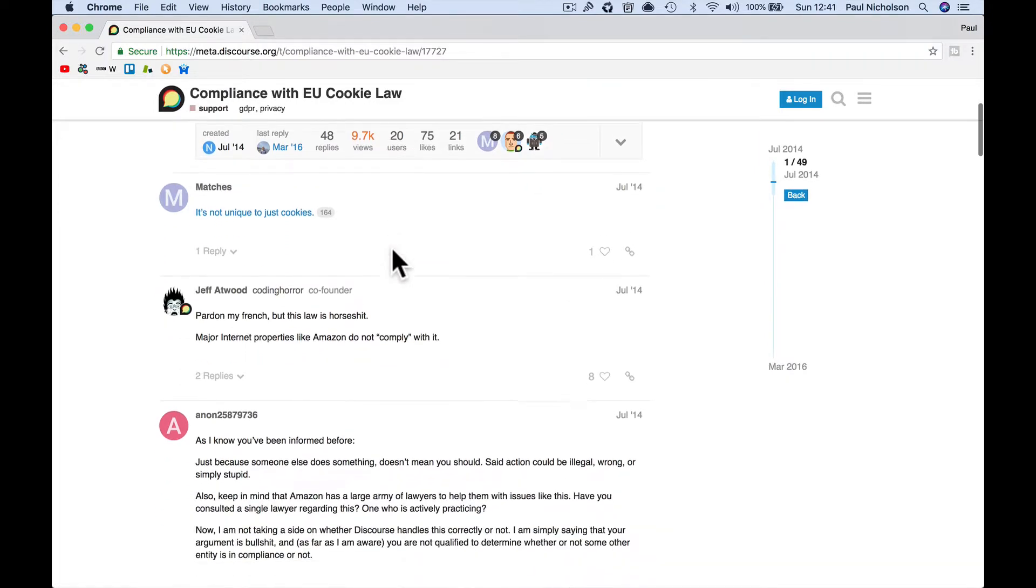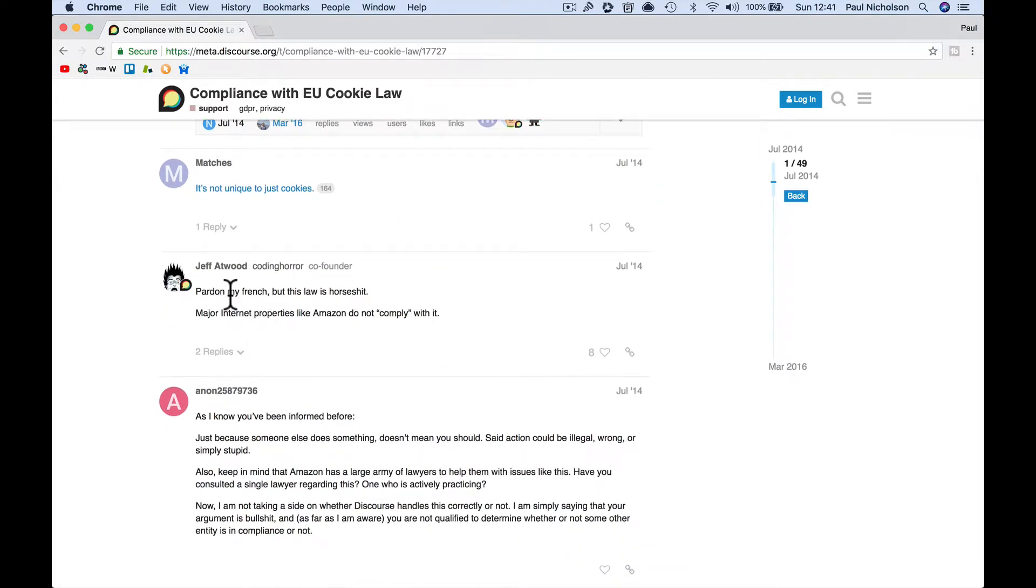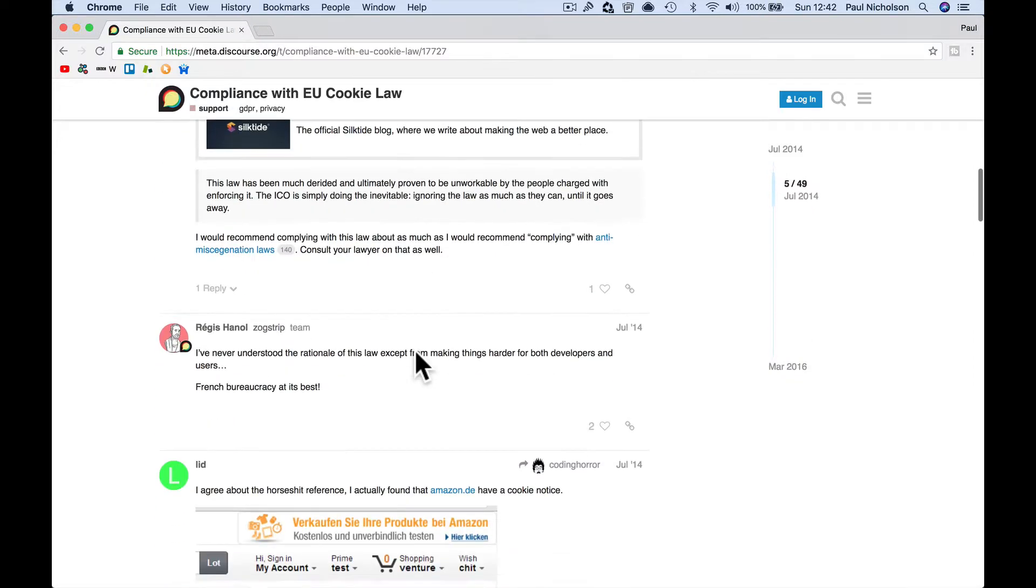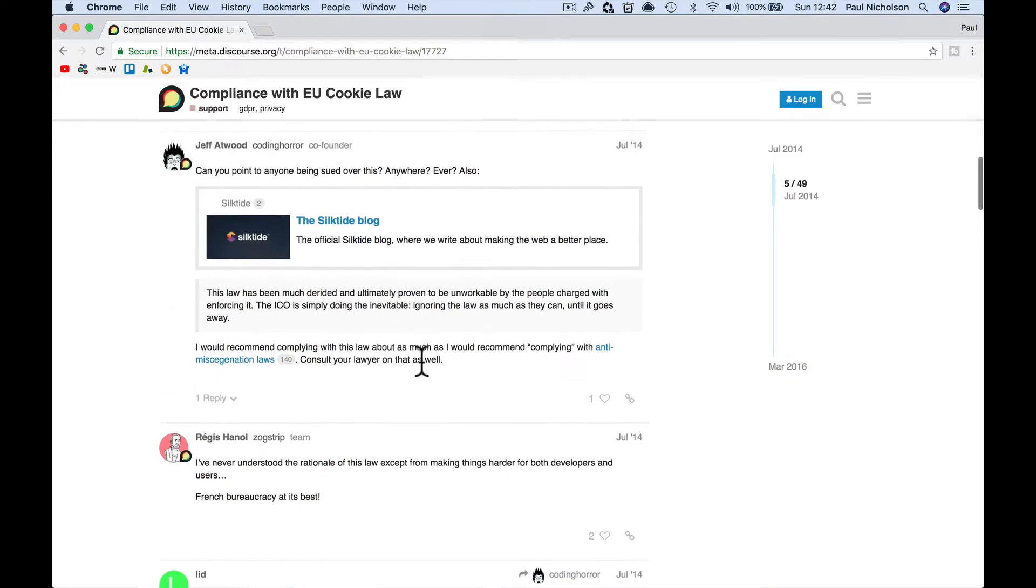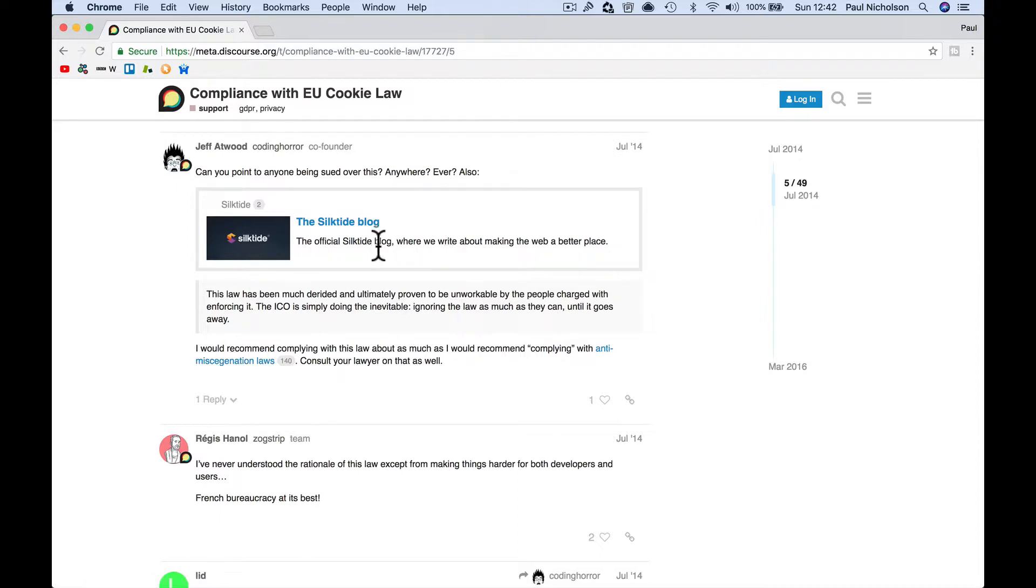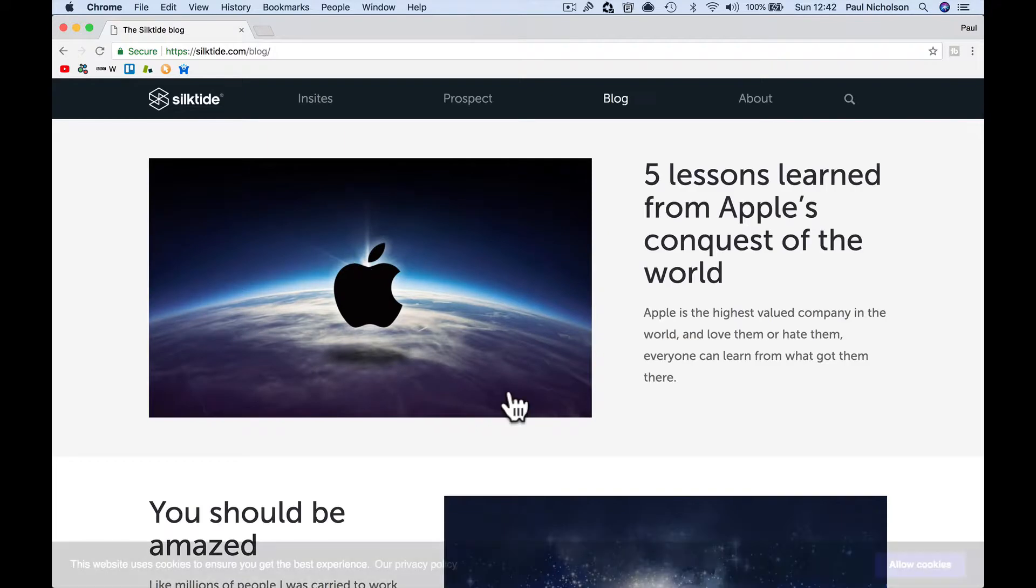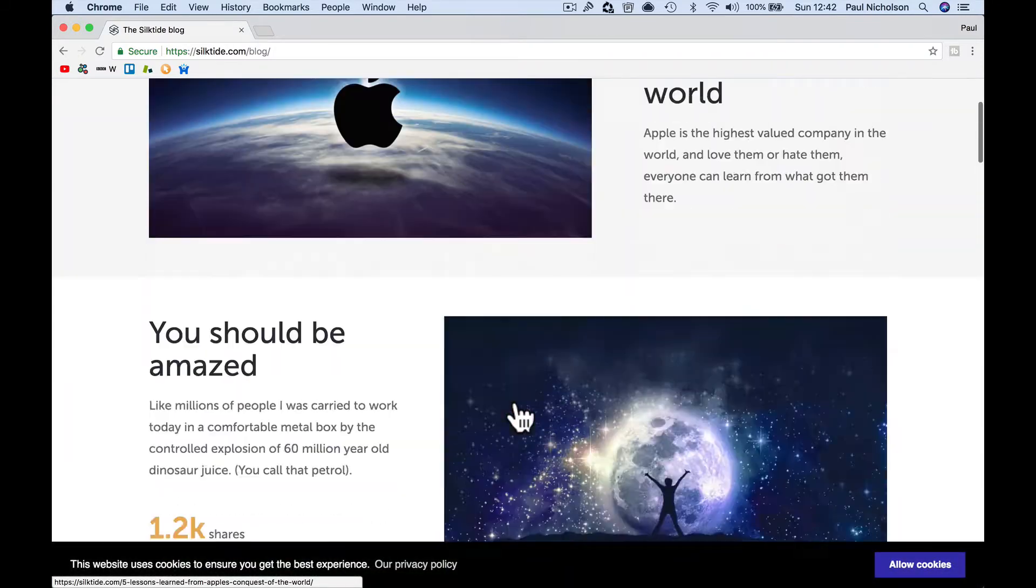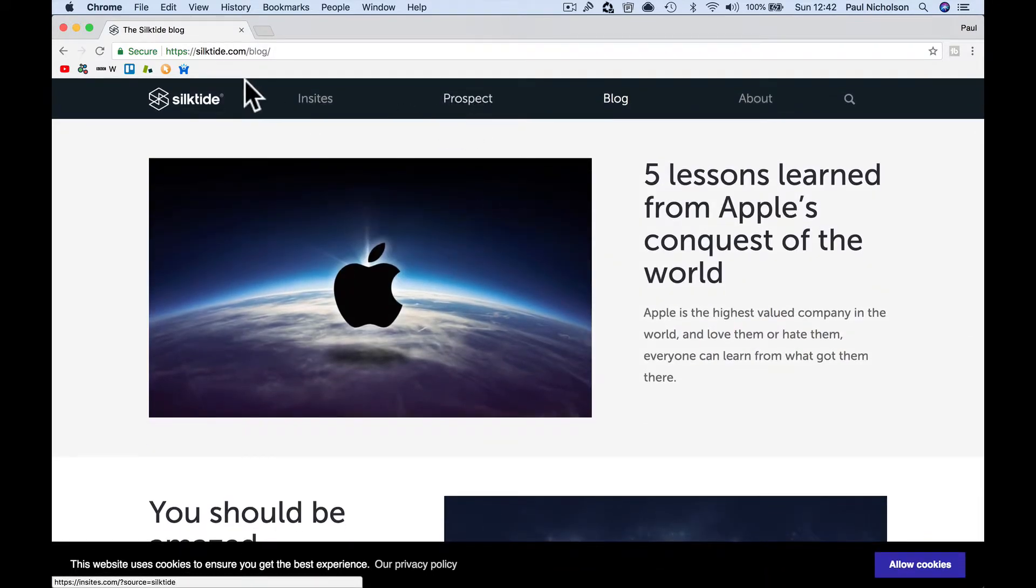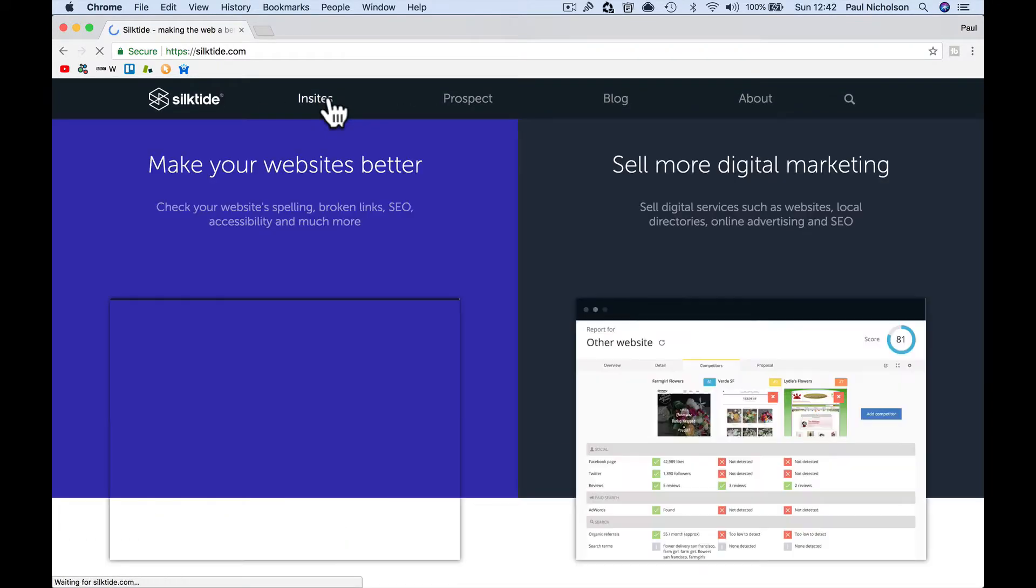And one of the discourse employees puts here, pardon my French, but this law is horseshit. Major internet properties like Amazon do not comply with it. And that's what I've just proved to you that you go to Amazon, you go to eBay, you go to Google, even Facebook to an extent. And this is where I got this slick tie. This is where you can make, this is that slick tie. This is the actual banner that I'm using. I think slick tied insights.